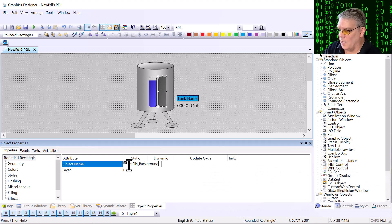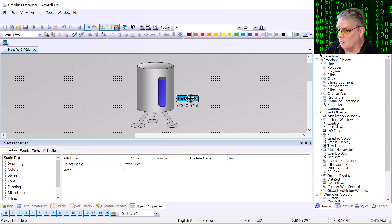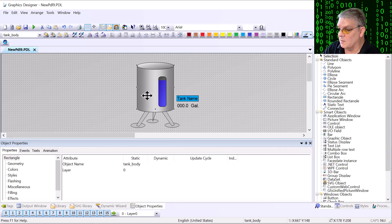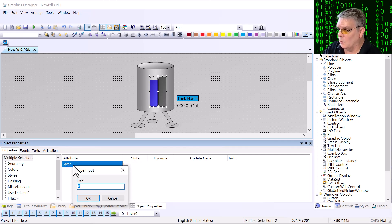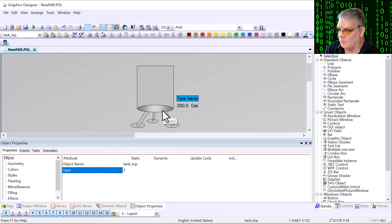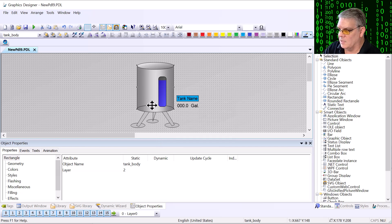The process to creating a customized object is simple. Just use the standard palette of drawing objects to create your objects and make it look the way you want. It's important to name each component accordingly to make creating the properties interface much easier. Once your object is designed and all the components are named, it's time to transform this into a customized object and create your property interface. Let's see how that's done.